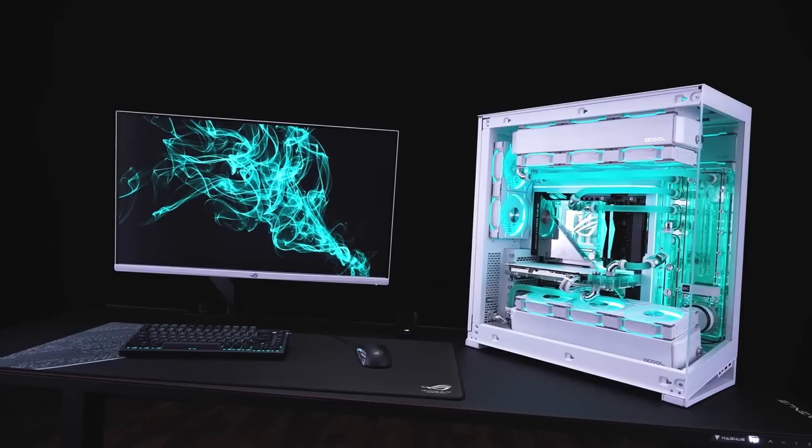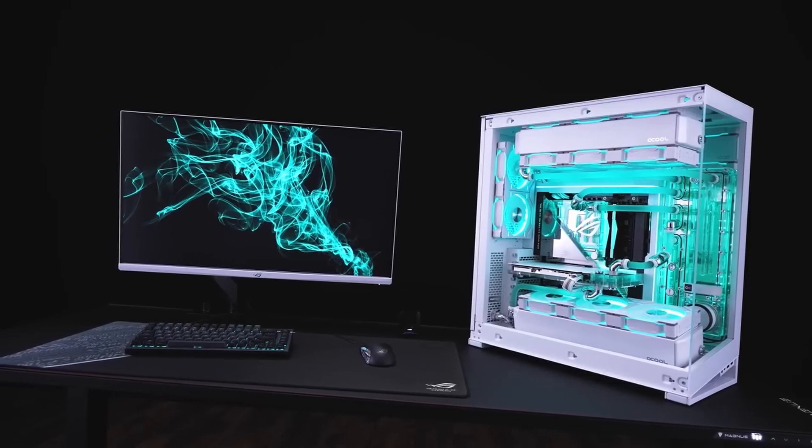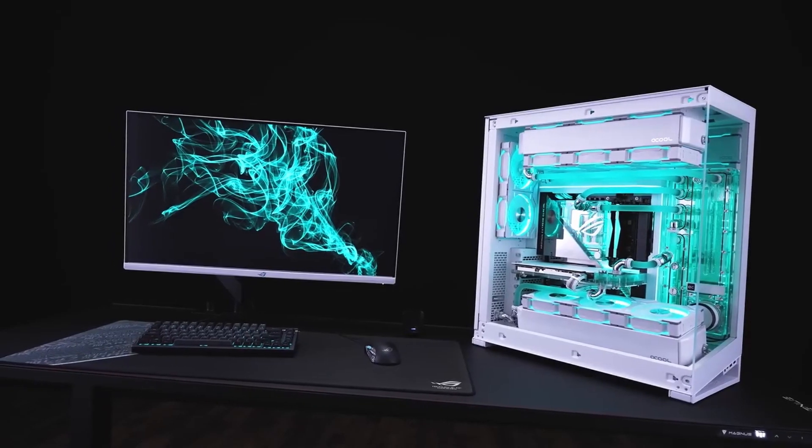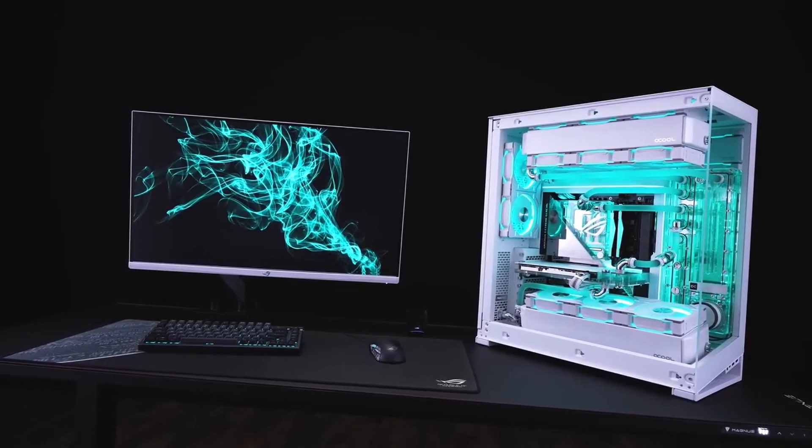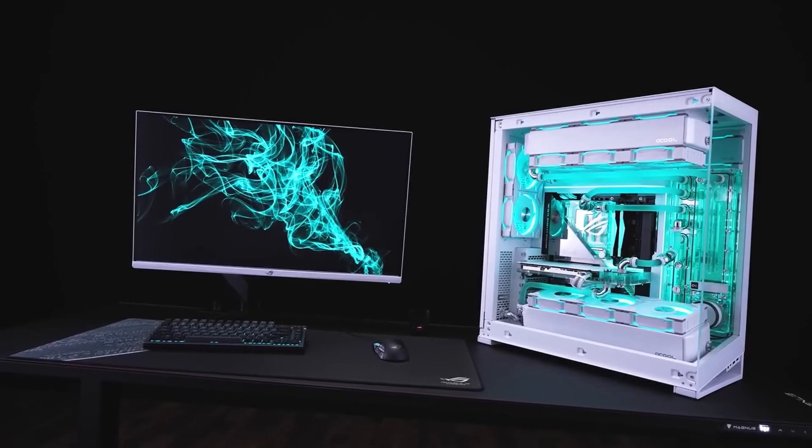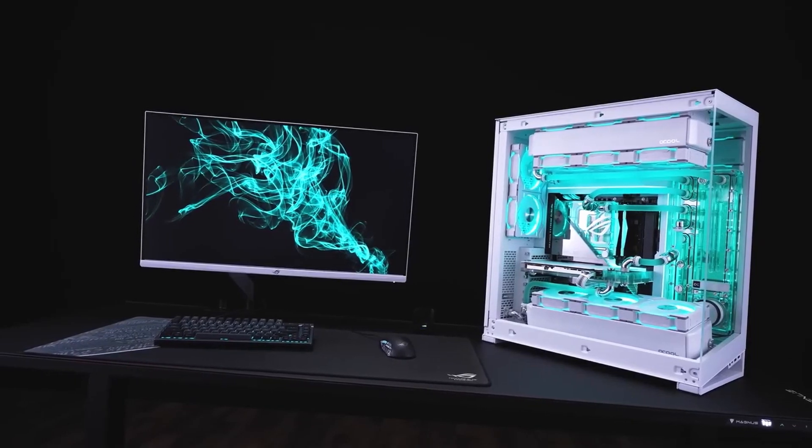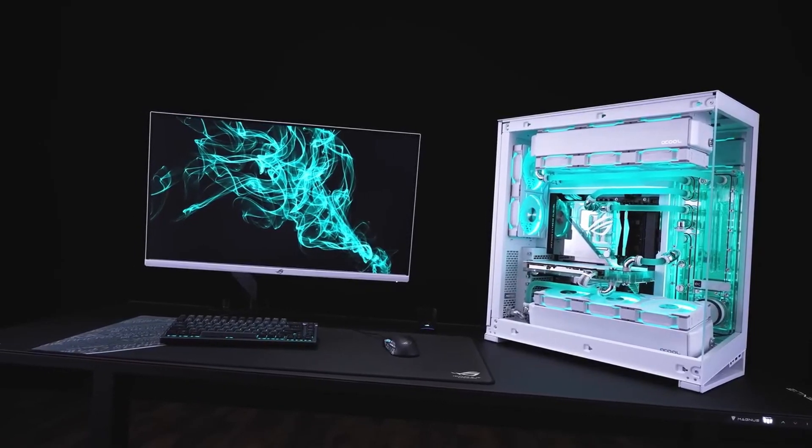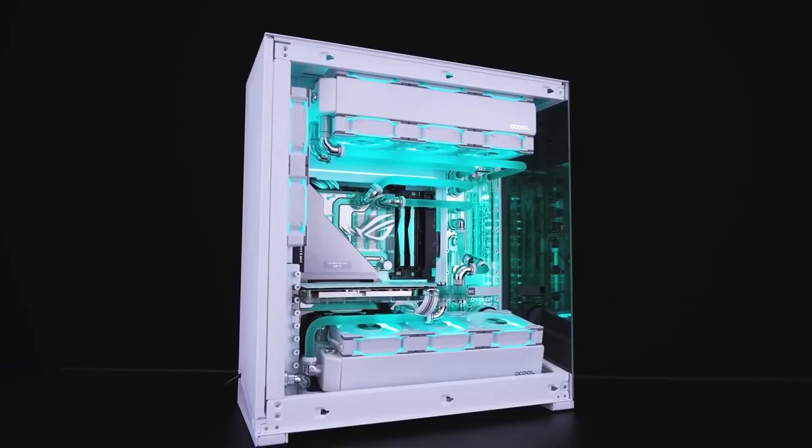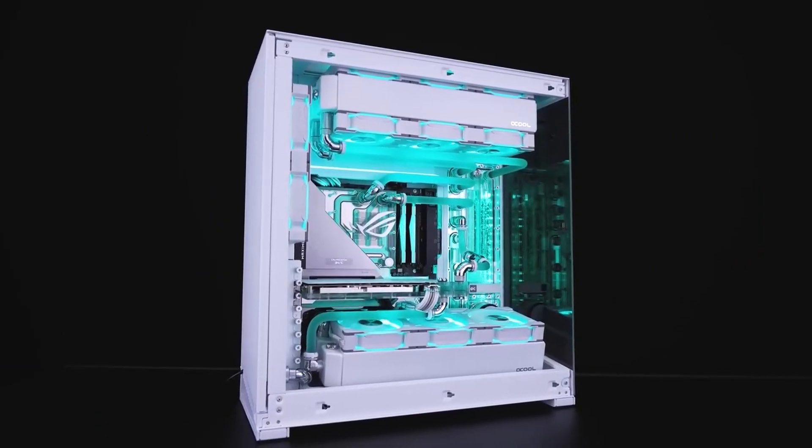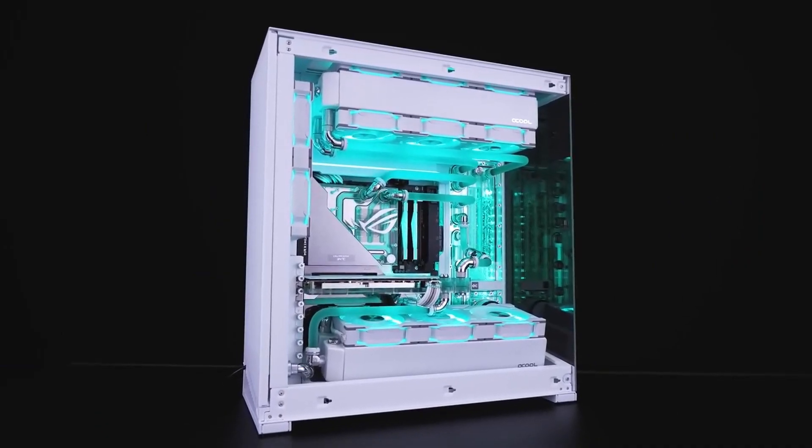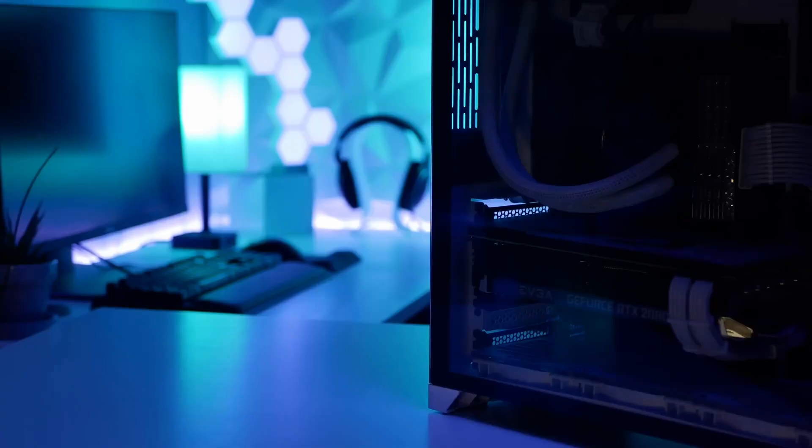For those who prefer the convenience of a pre-built gaming PC, we've also scoured the market to bring you the best and most cost-effective pre-built option. Both the custom build as well as the pre-built PC will be linked for you in the description box below.